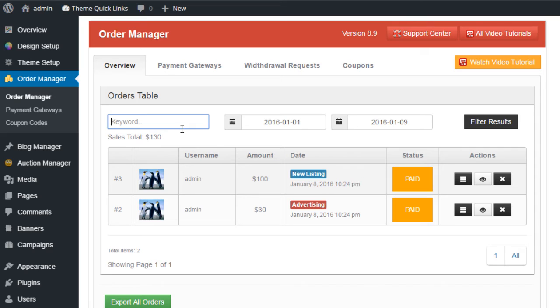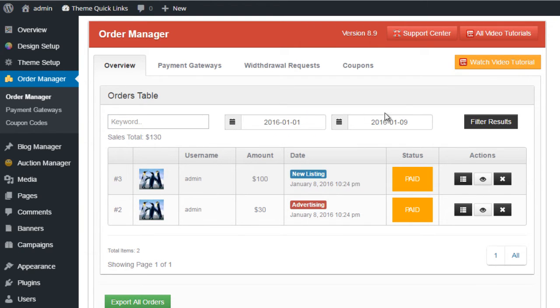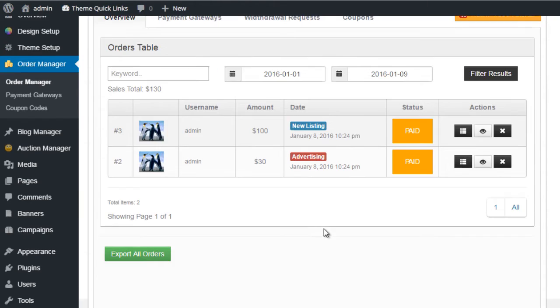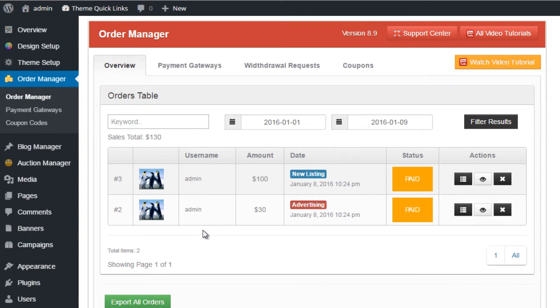We can also use date filter options. At the bottom you'll notice we have this export all orders button, and it'll export all of the orders in the database to a CSV spreadsheet file so you can use it with third-party software.